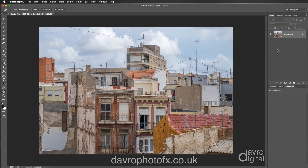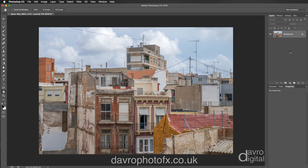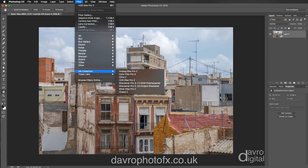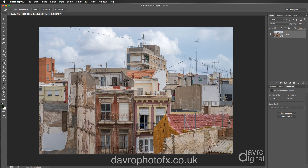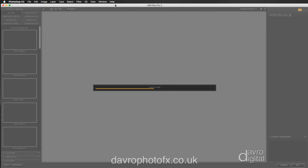We're going to make a start by coming over to the layers panel. I'm going to convert our background layer into a smart object by right-clicking anywhere over this area — you get a flyout menu — and going down to convert to smart object. Now that this is a smart object, let's go up to filter, down to Nik Collection, and there it is: HDR Effect Pro 2. Just moving it up into position and waiting for it to load.